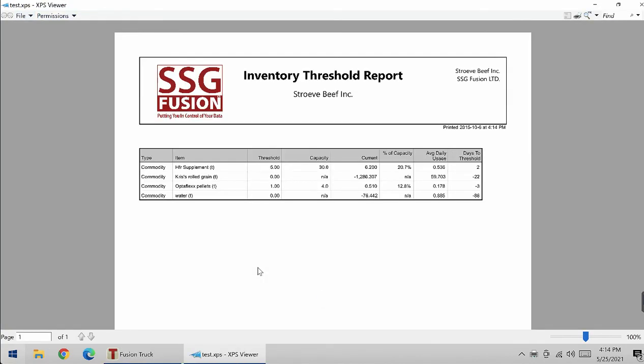Here you can print this off and show your staff what needs, what they need more of before they run out.